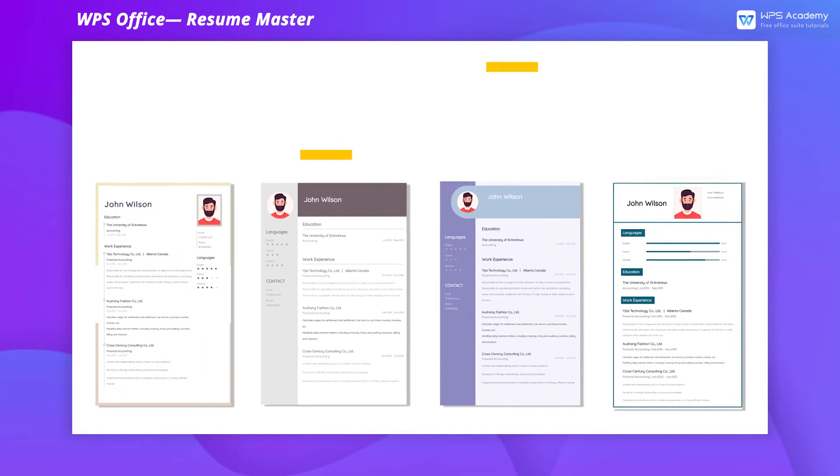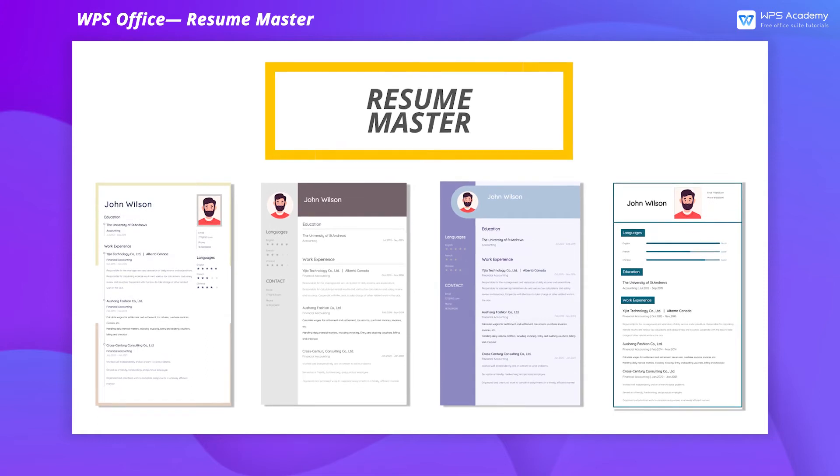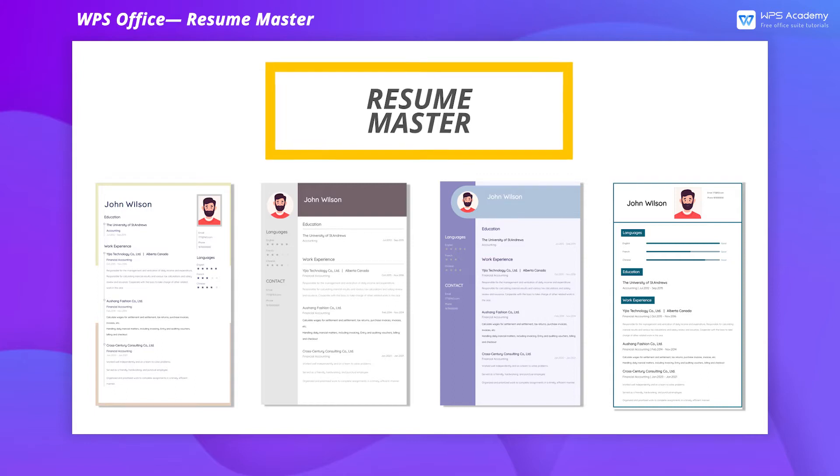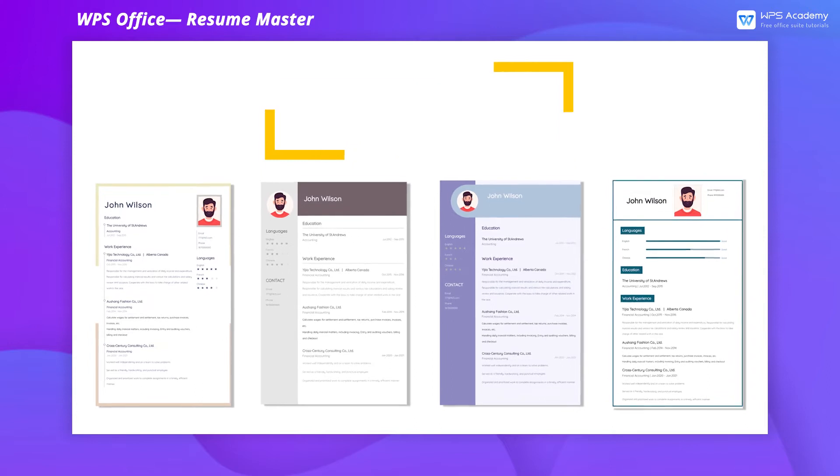When making a resume, we may spend a lot of time on its layout. However, with Resume Master in WPS Office, we can quickly create a professional and concise resume.